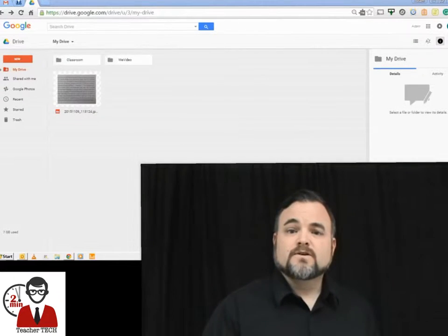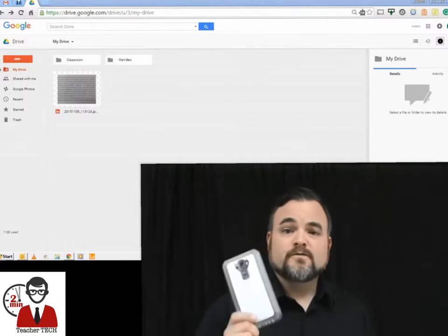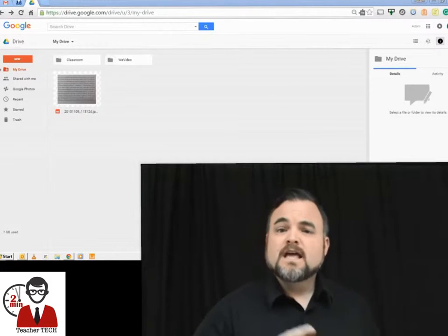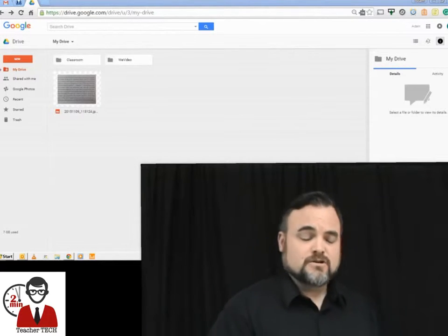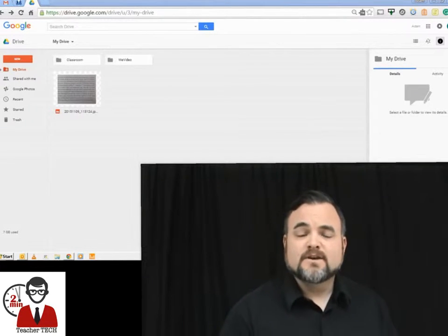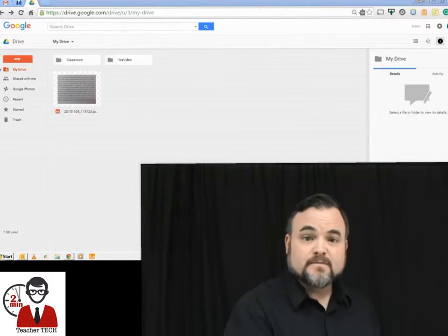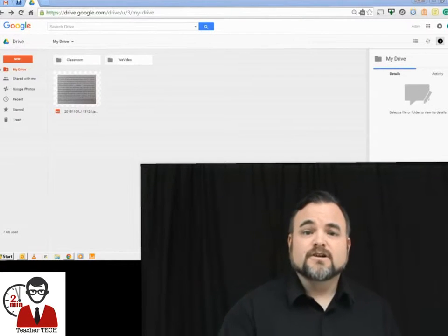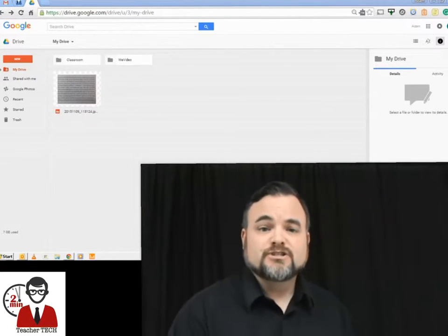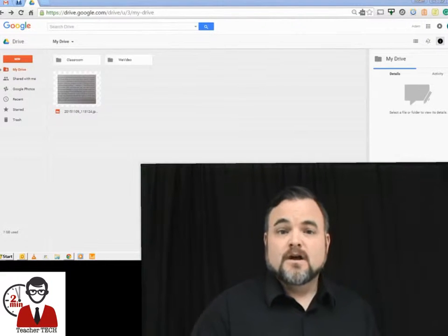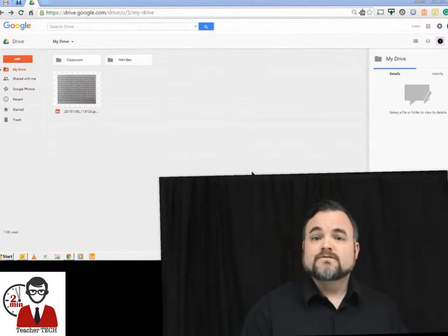is take your phone or iPad and take a picture of whatever text you're wanting to use. Just take a picture of that excerpt of text and upload it to your Google Drive. Once you've